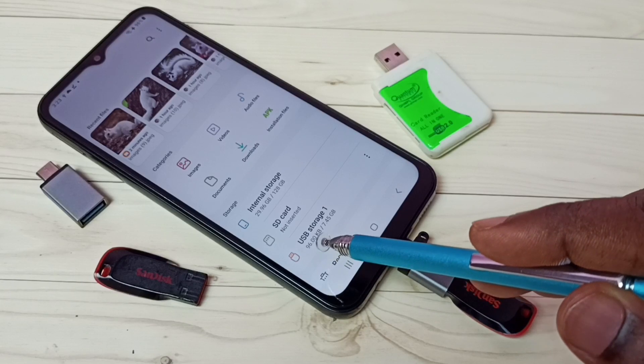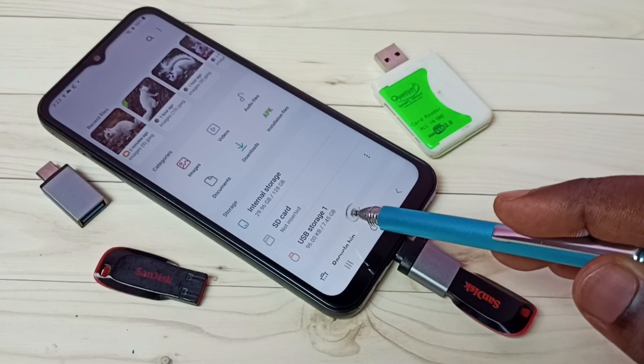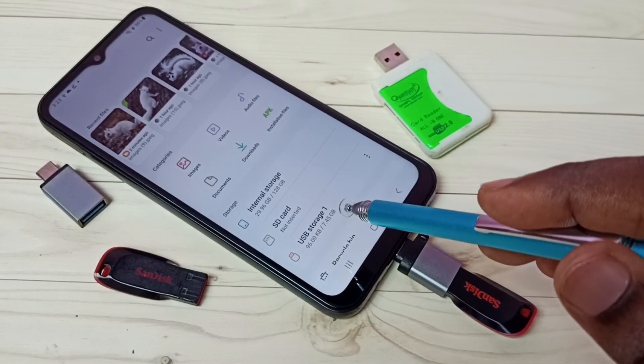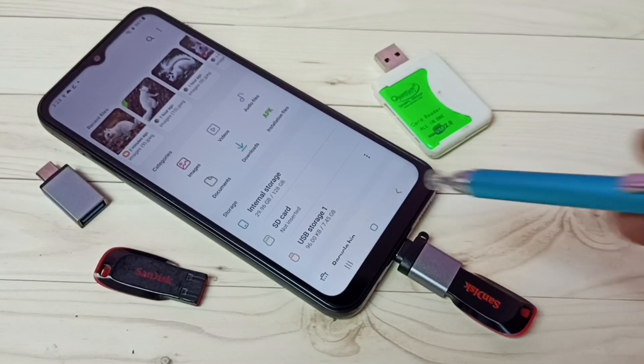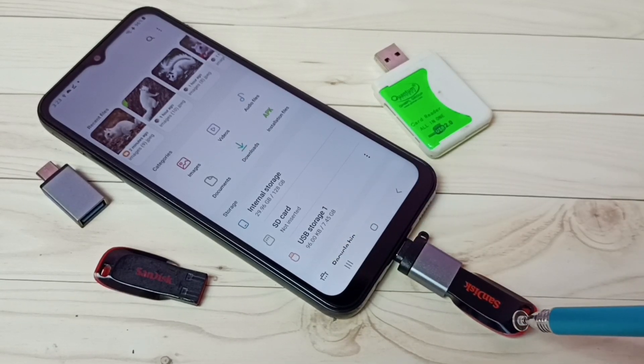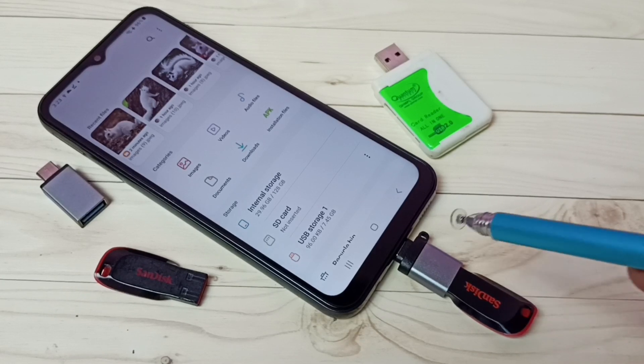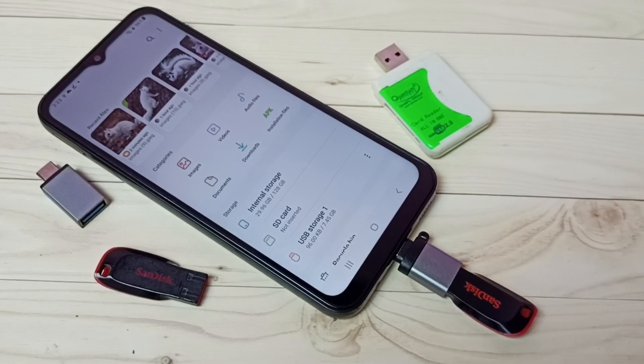Here we can see USB Storage 1, which means this mobile phone has detected the pen drive. USB OTG is working.